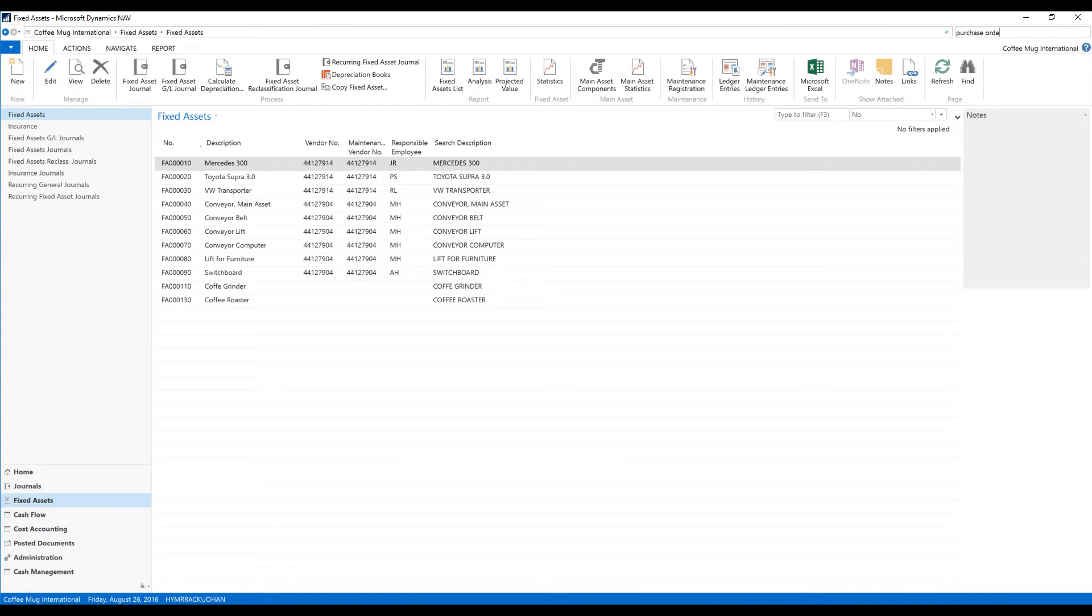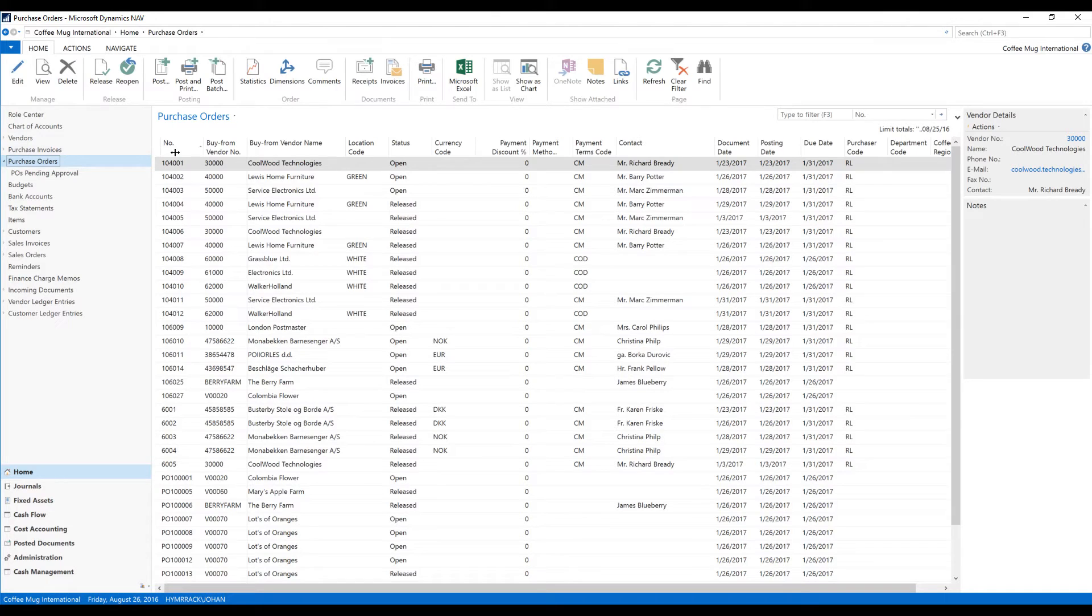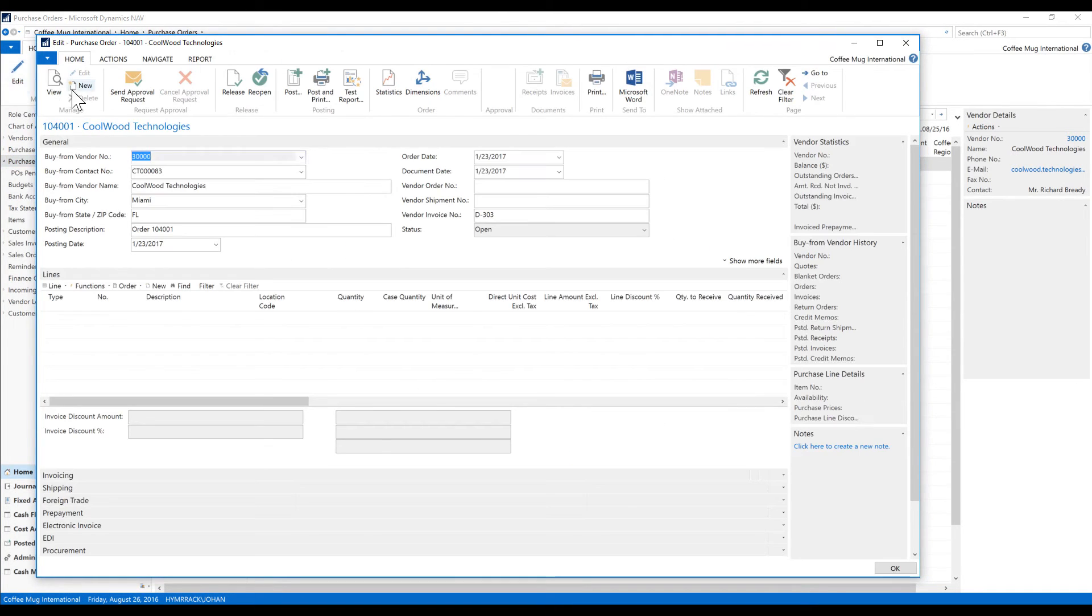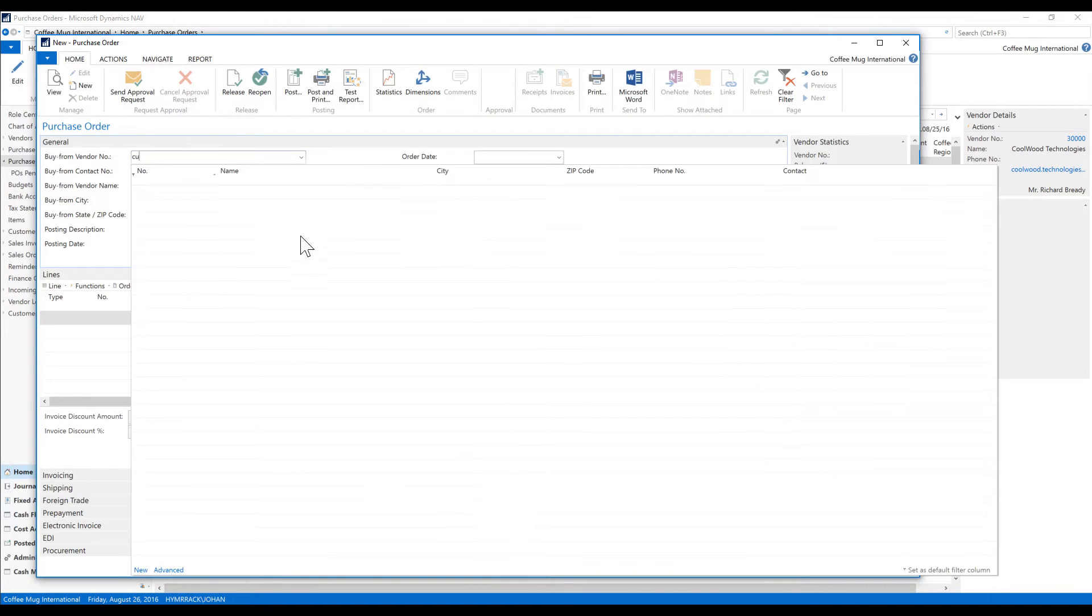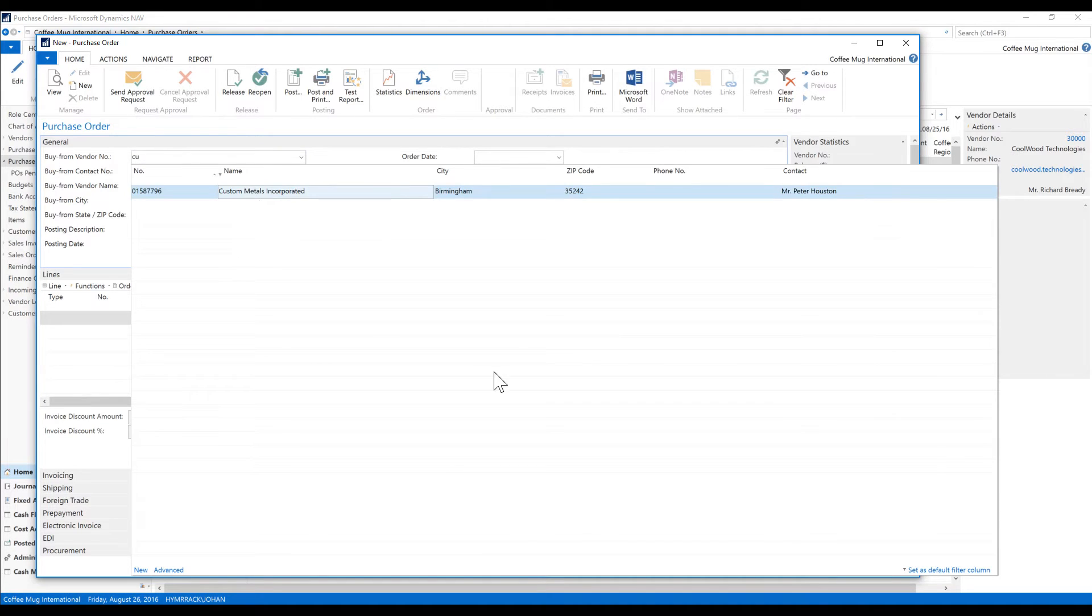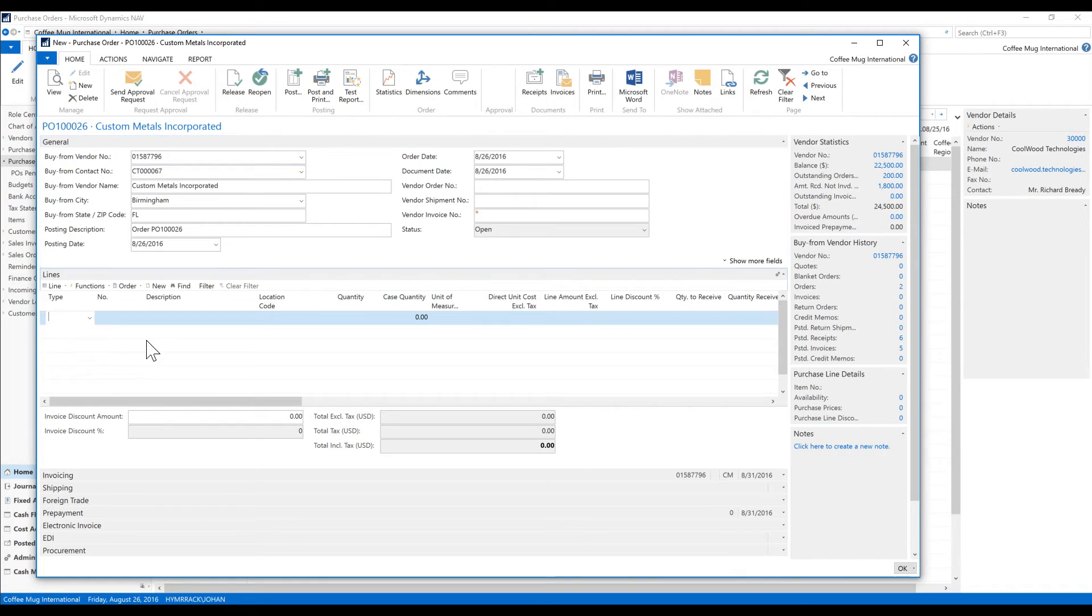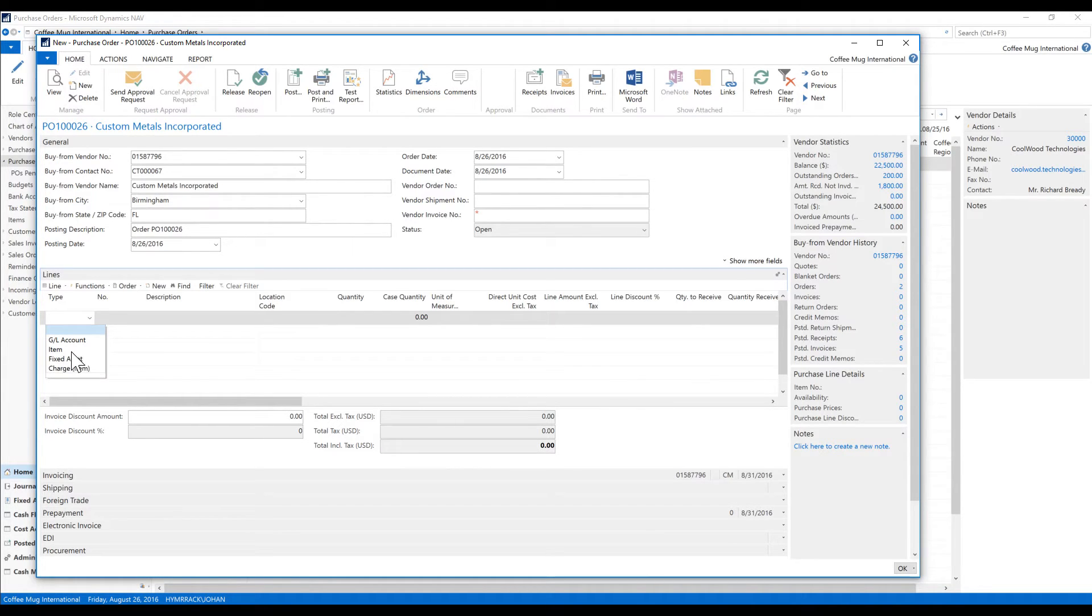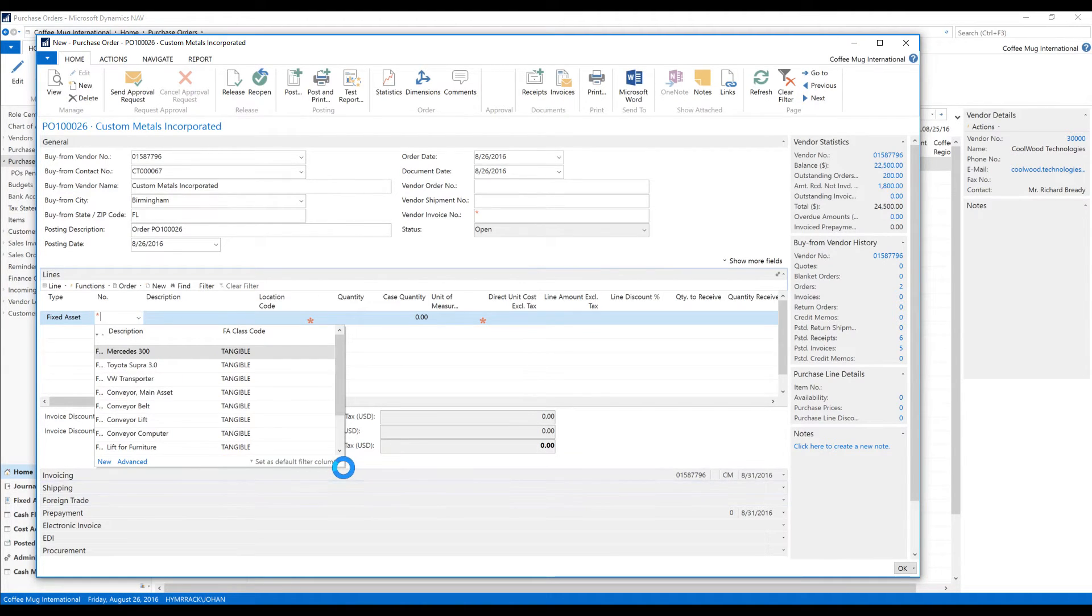Now I go into the purchase orders and create a new purchase order. So I'm just going to go here into edit and new and it's going to be from the custom metals. They are building it for us. And here in the type I can select fixed asset as a thing that I buy. I'm not buying items or not straight into GL, just fixed asset.